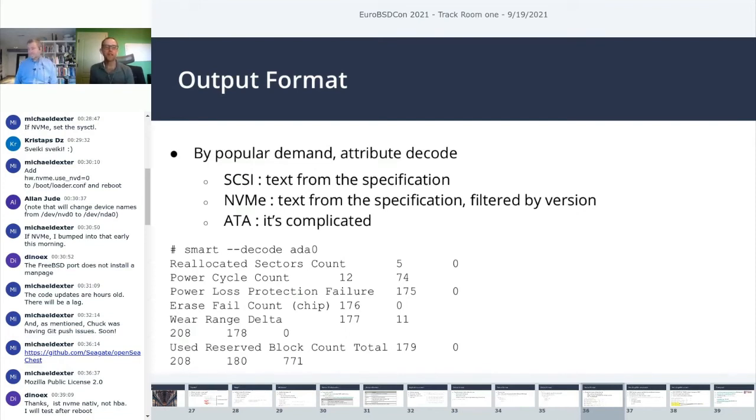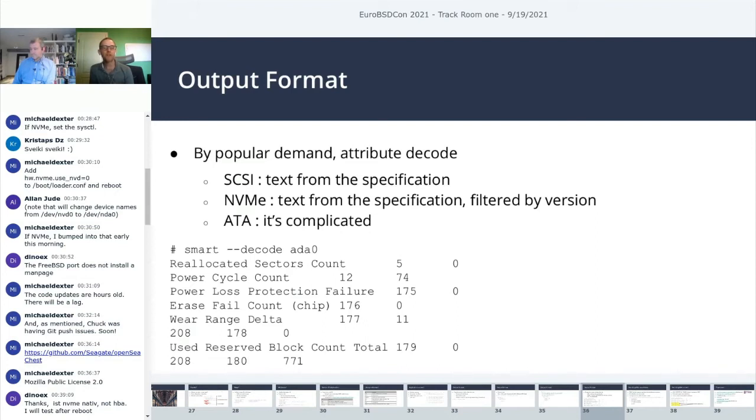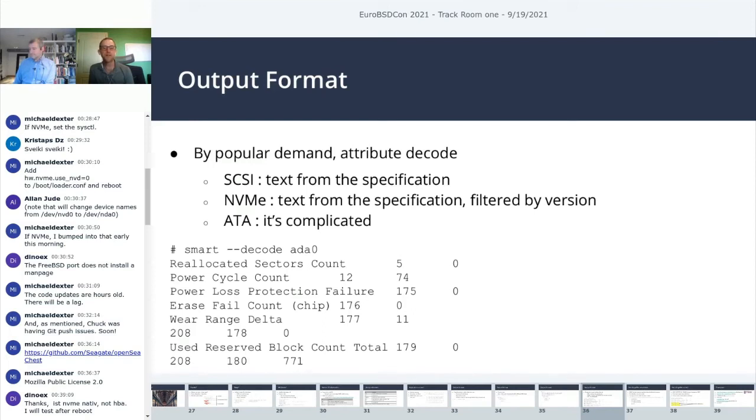Let's talk about the output format. Keep in mind that the original motivation was to collect values over time. Imagine you have a fleet of servers and you want to predict when drives might fail. You're going to know specific attribute IDs that are good indicators of drive health. You just need to store the raw value. Here we can see that with SMART, I can say I only want attribute ID 5 from device ADA 0, and all it does is returns that value. Easy peasy.